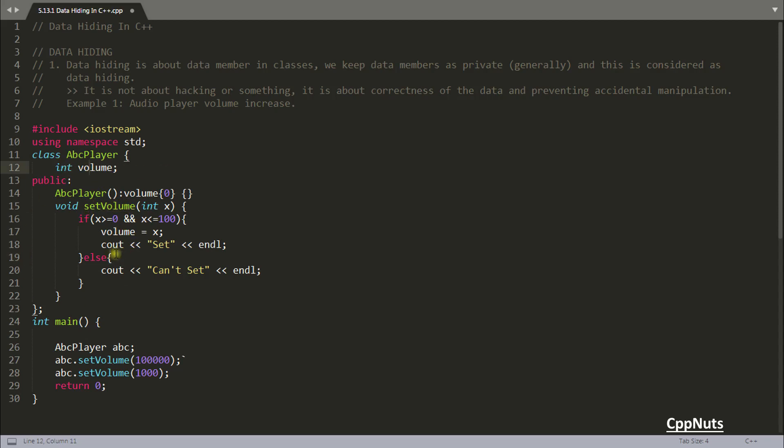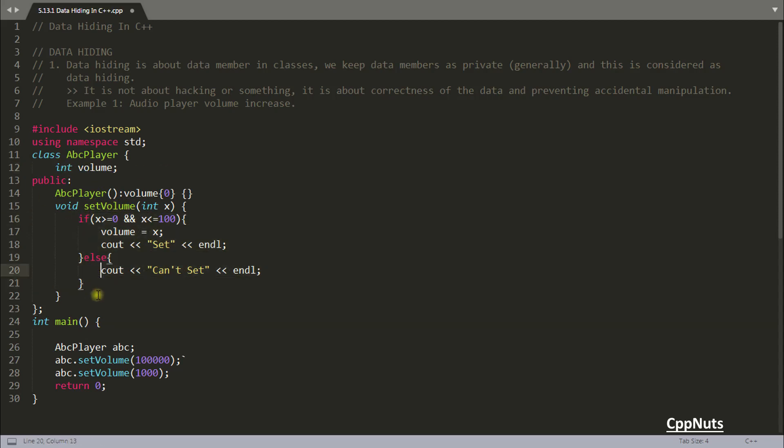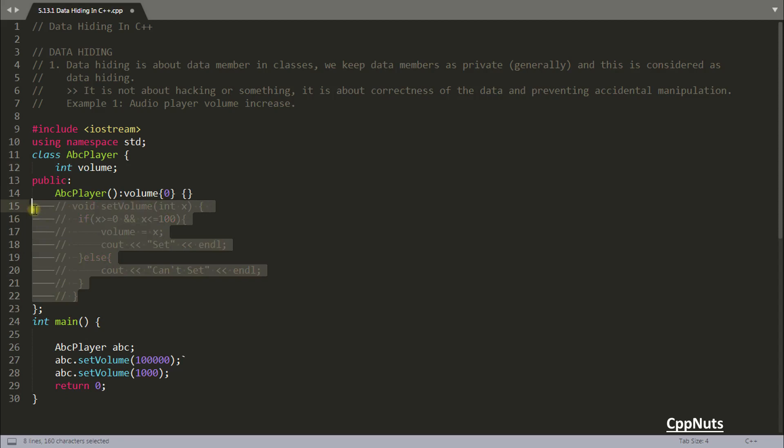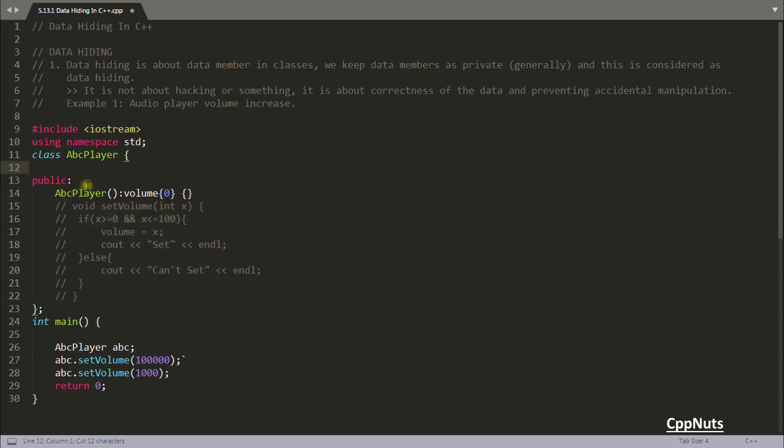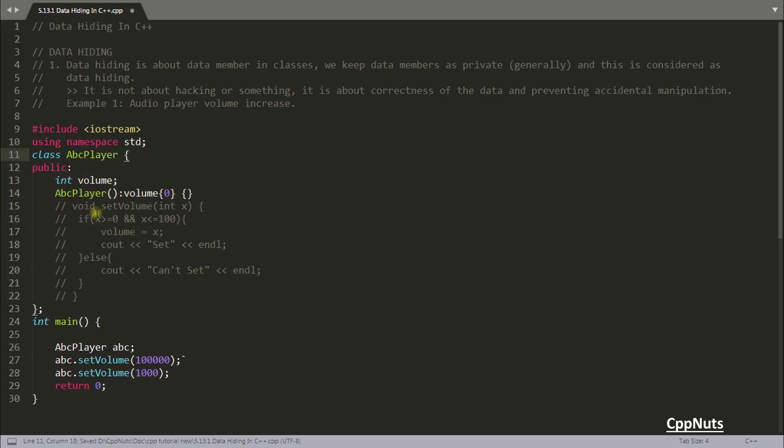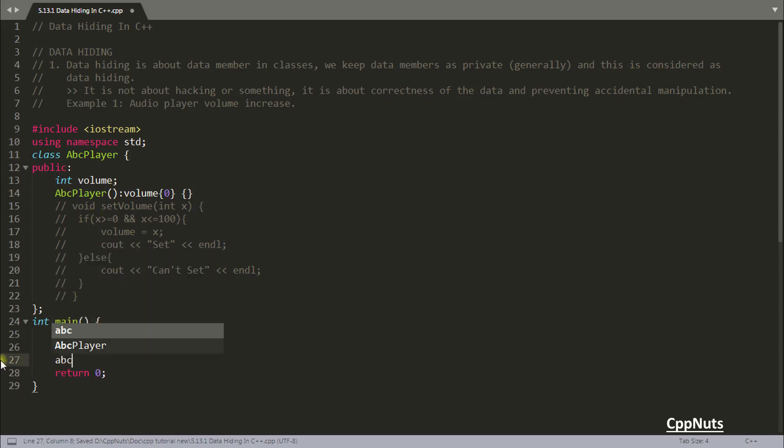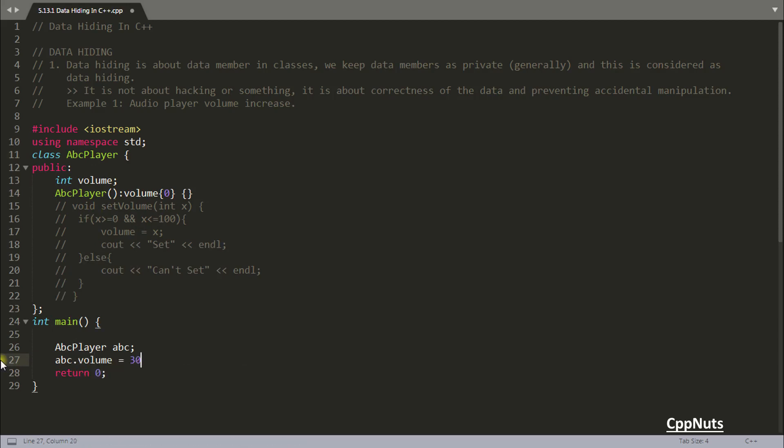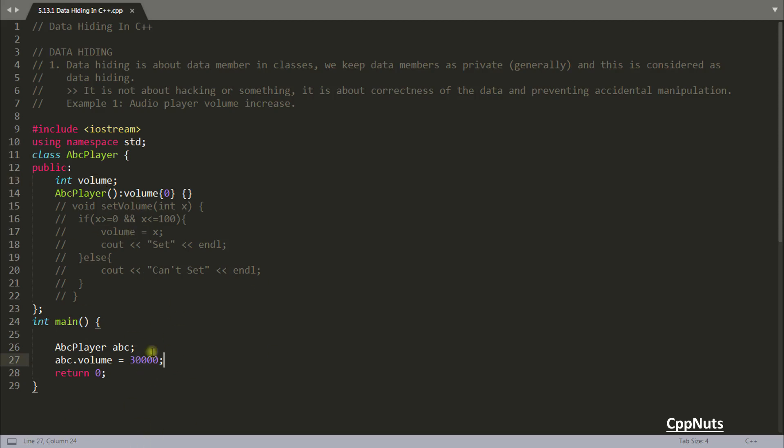And suppose you are not giving this interface. Let's just simply comment this. And what you can do is just copy and paste it here. So actually you're making this non-hiding stuff. So you're not hiding this volume now. And let's remove this. So what you will be able to do is ABC dot volume is equal to maybe 30,000. And this will work. Because this is public and you're setting it. So you can see the potential risk in these kinds of implementation.